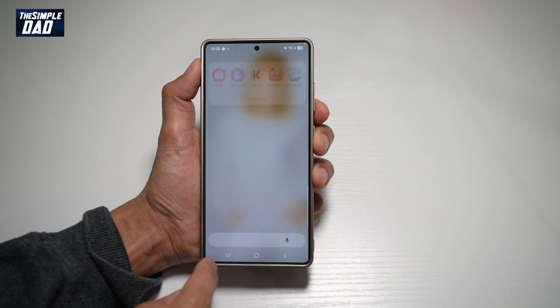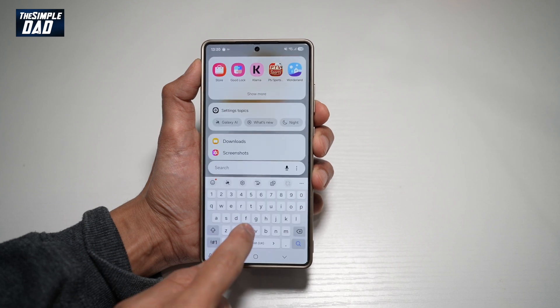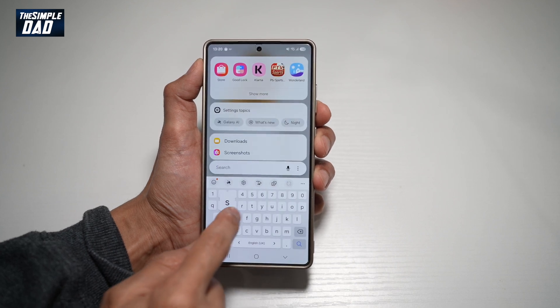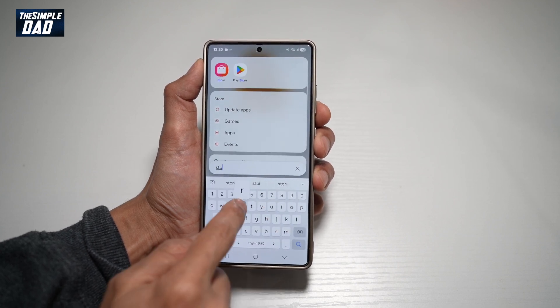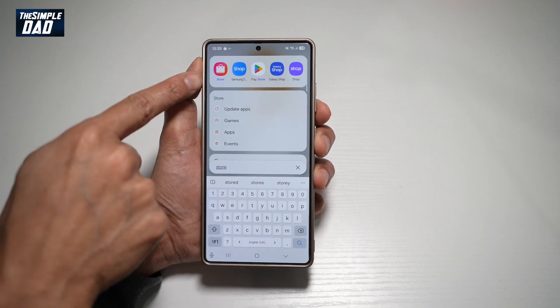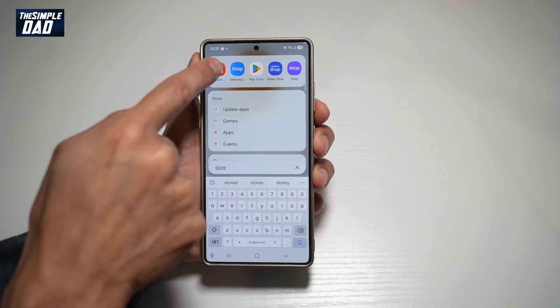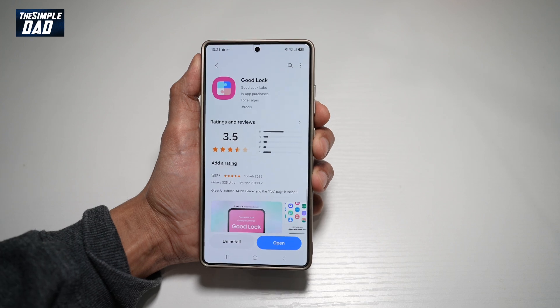First, go ahead and open up the Galaxy Store. Search for Store — this is what you need to open up. Go ahead and tap on this.